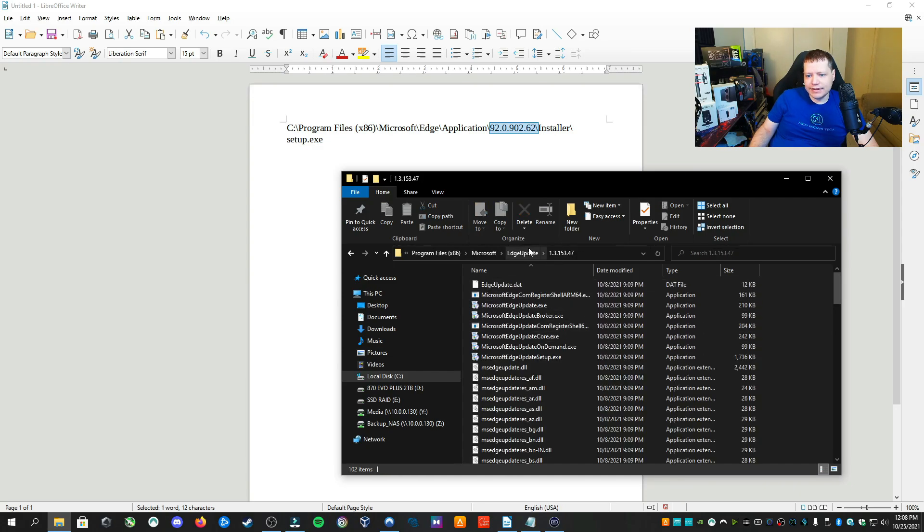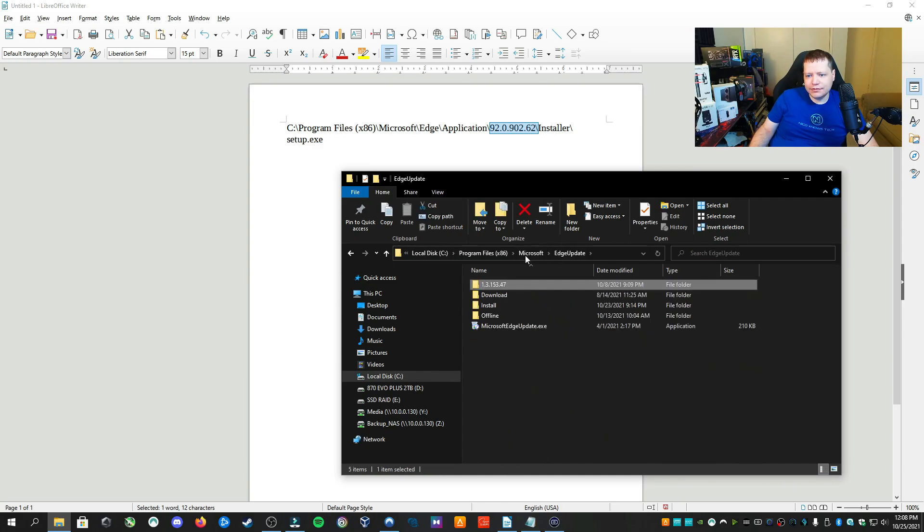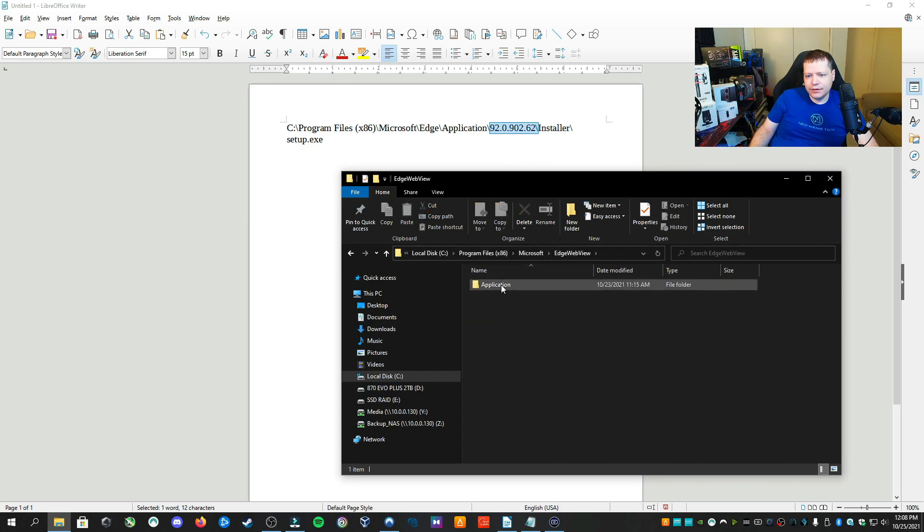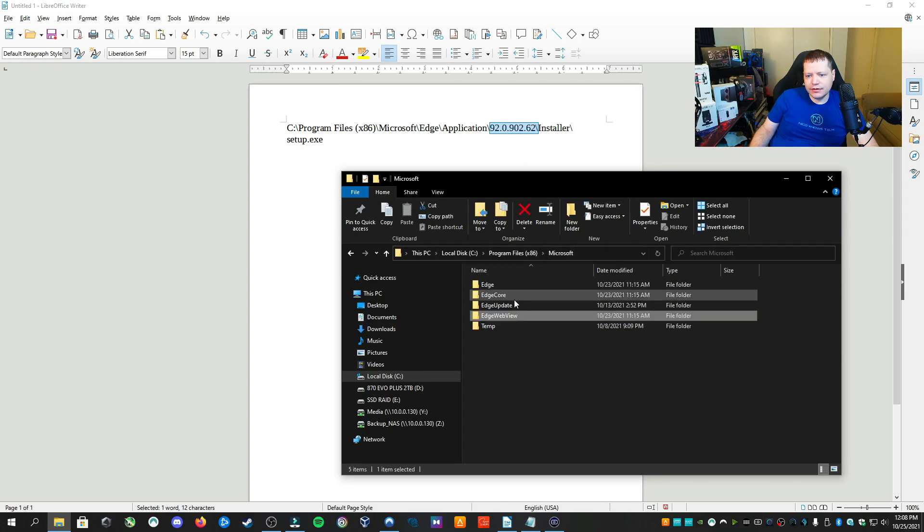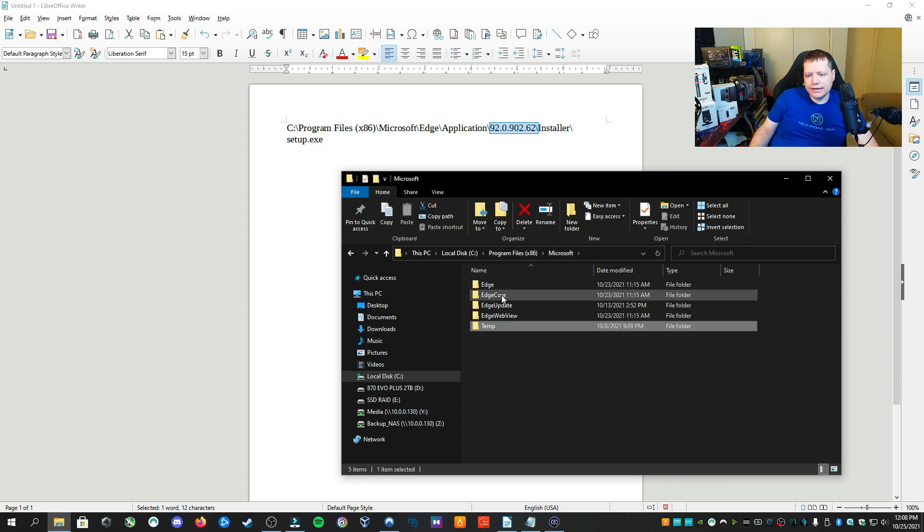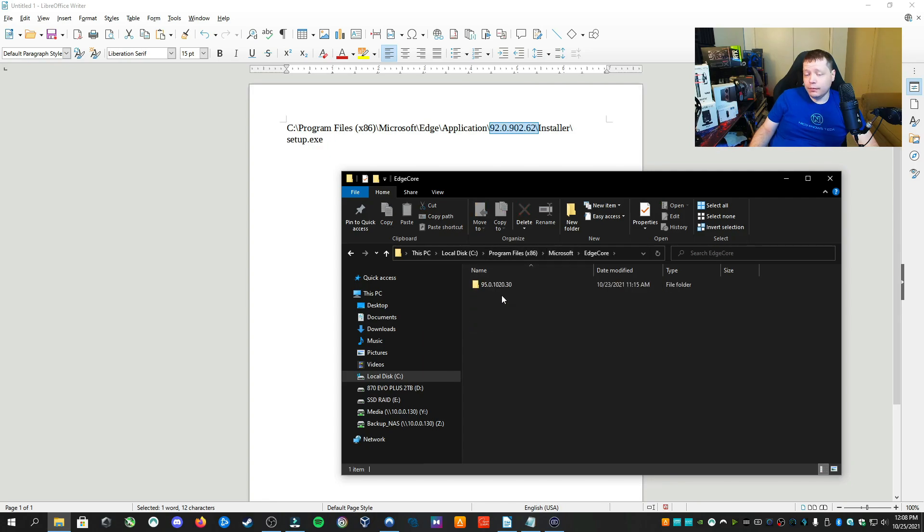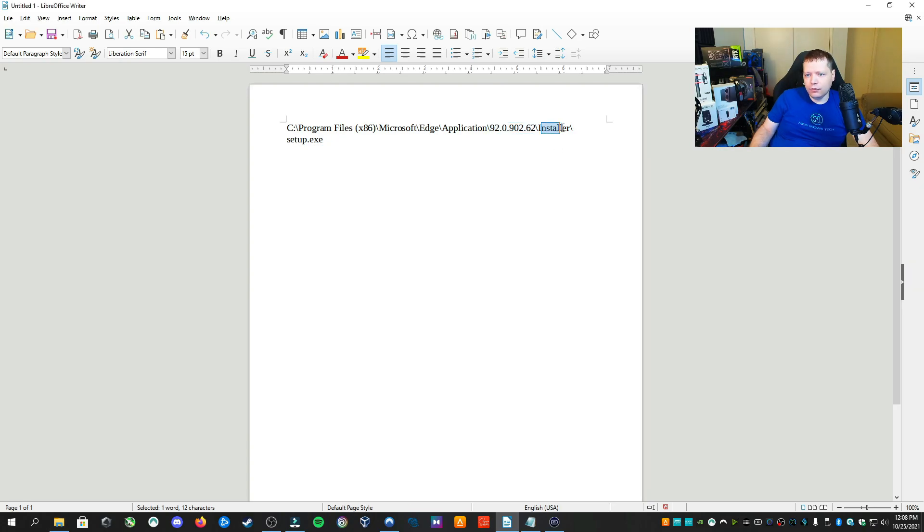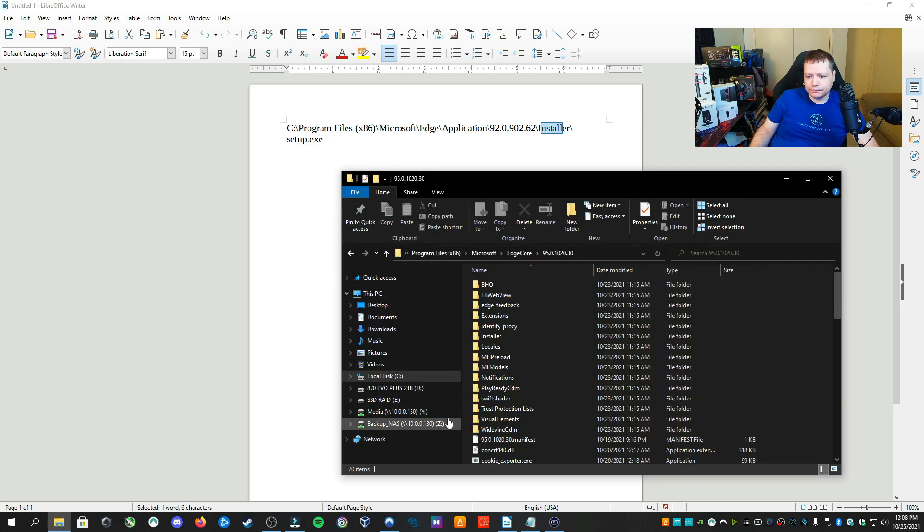Okay, I did find my version. Like I said, the number's not the same. We're just looking for a version folder. This is not correct because it's not 92. Web view, not there. Temp, not there. So we know that it's in Edge Core for me. It might be in a different folder for you. Inside here, we find the installer folder, which is the next part of our search.